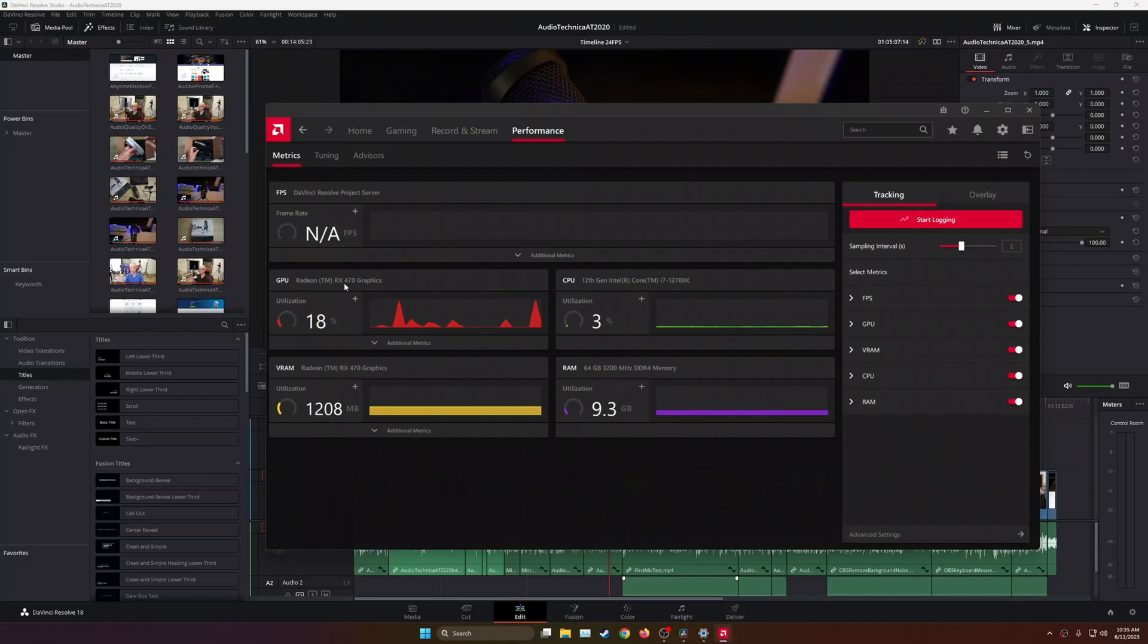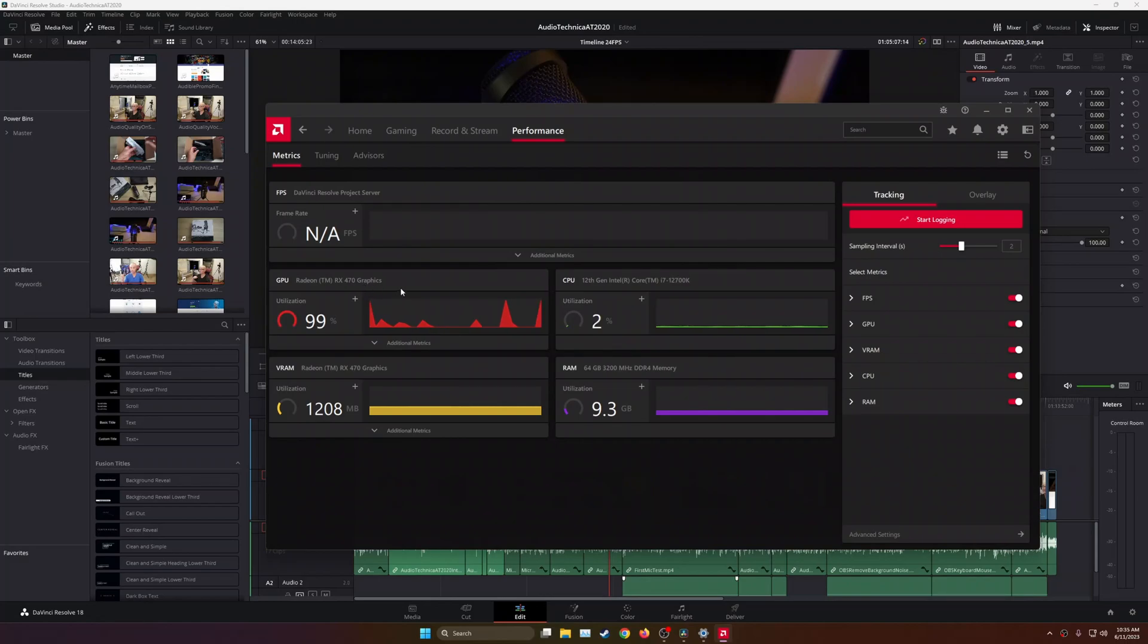My GPU is from 2016. It's an AMD Radeon RX 470. It has 4 gigs of RAM, and so, definitely not the most powerful GPU out there, especially now in 2023, at the time I'm making this video.